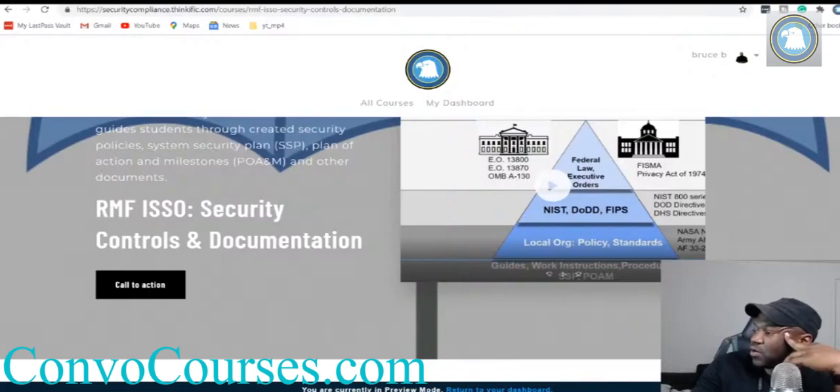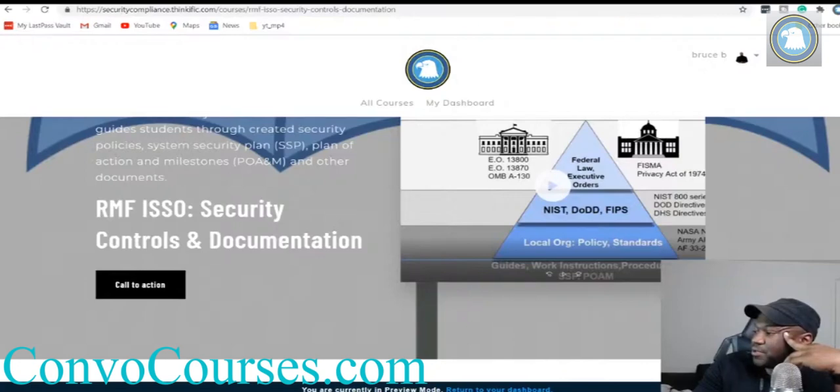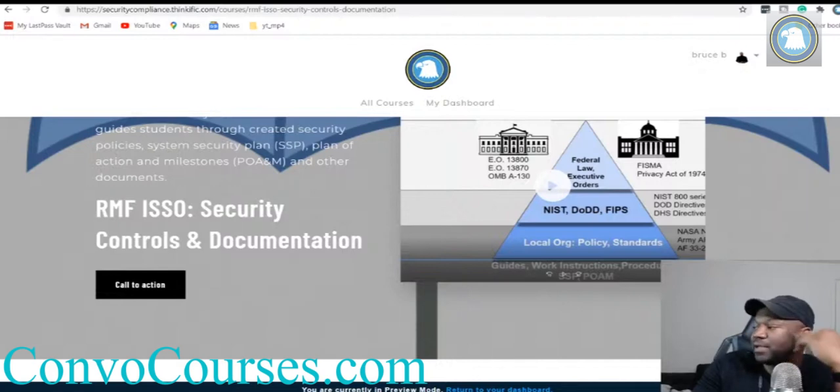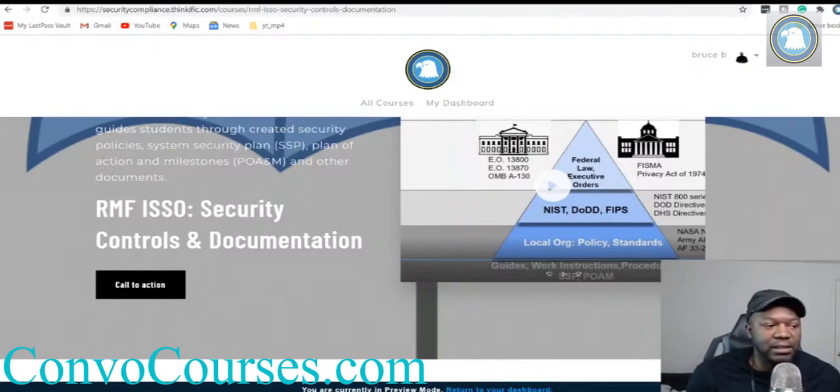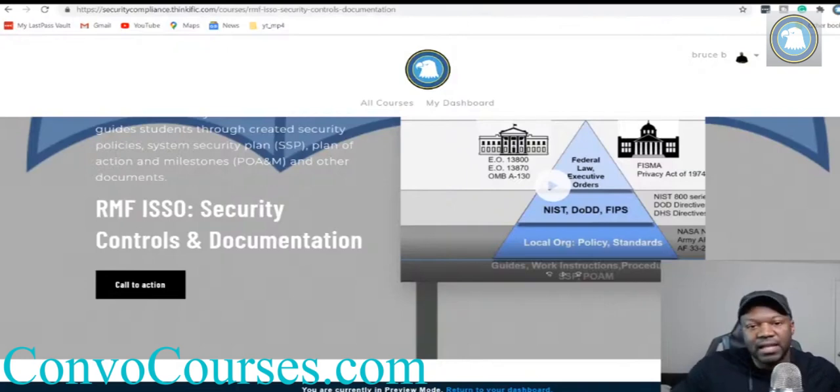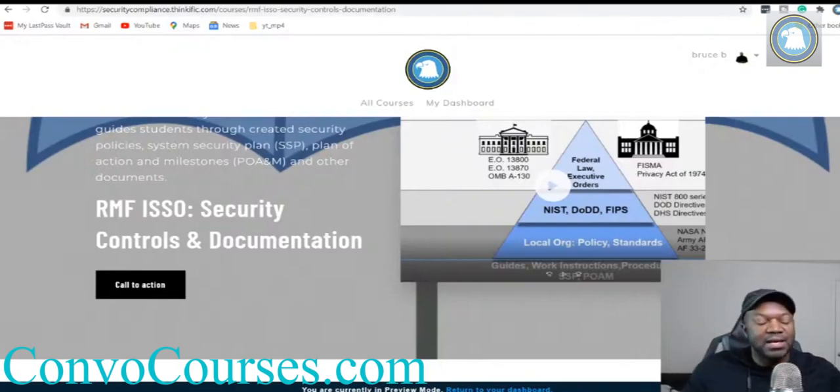Sean says, would you advise that I go take another certification after acquiring Security Plus last month while still job searching for an assessor job? Yes Sean, I would definitely.